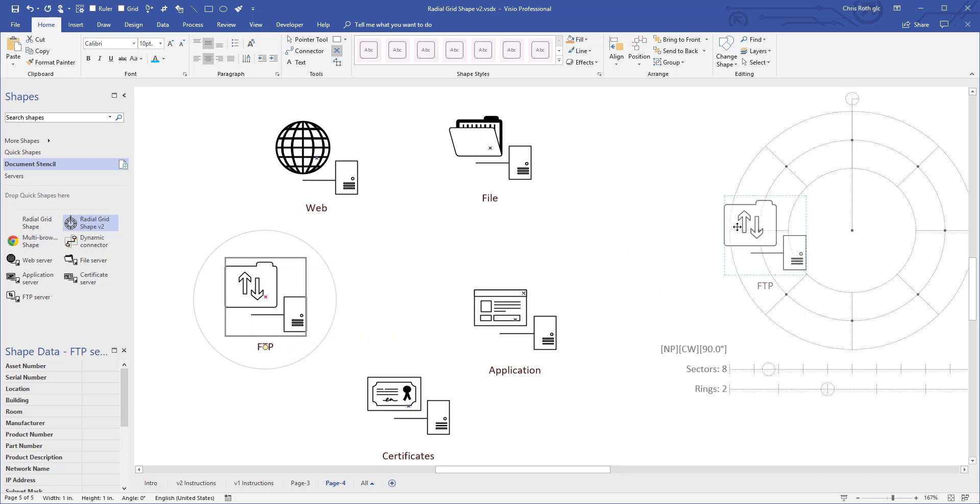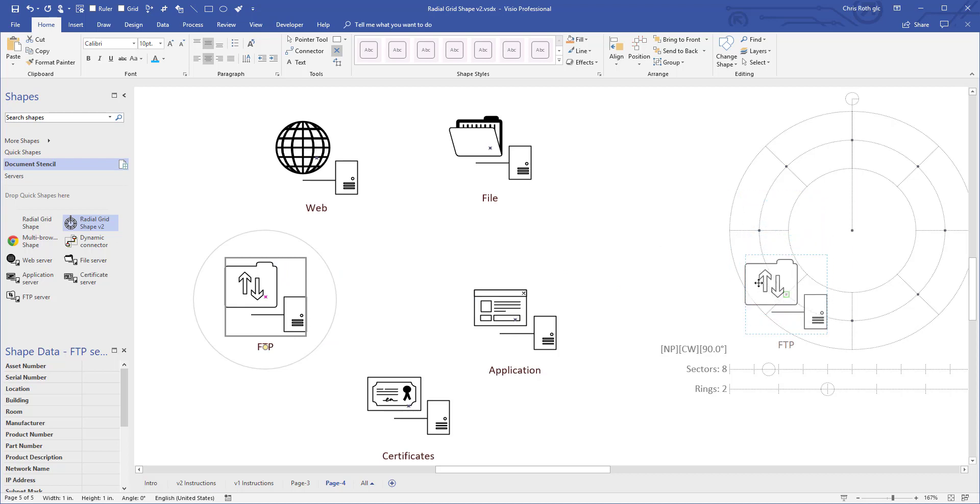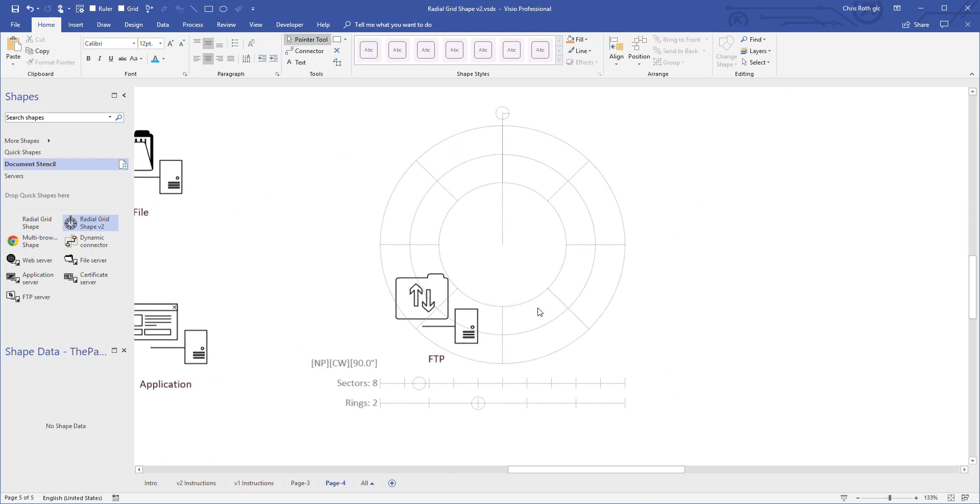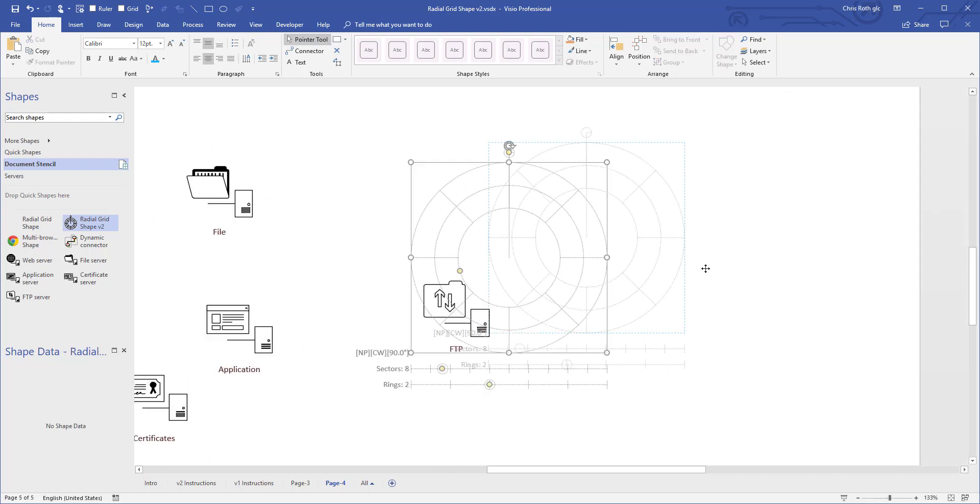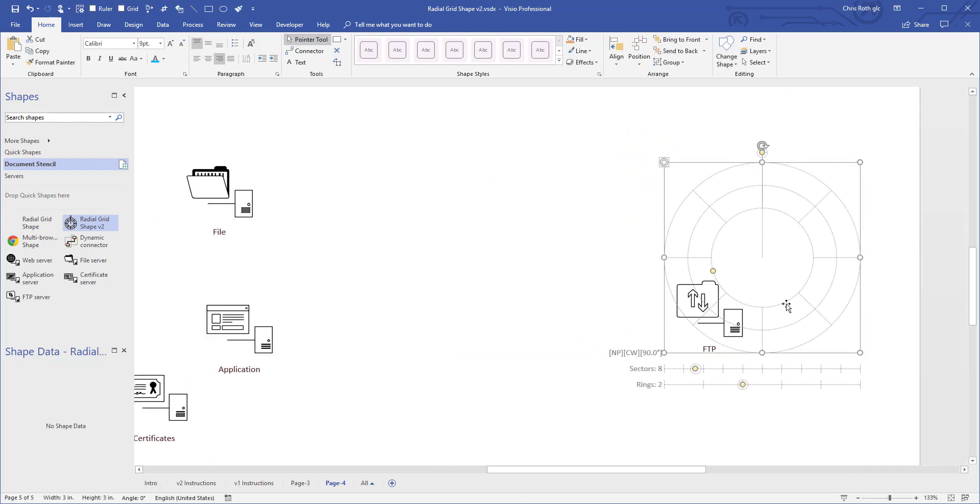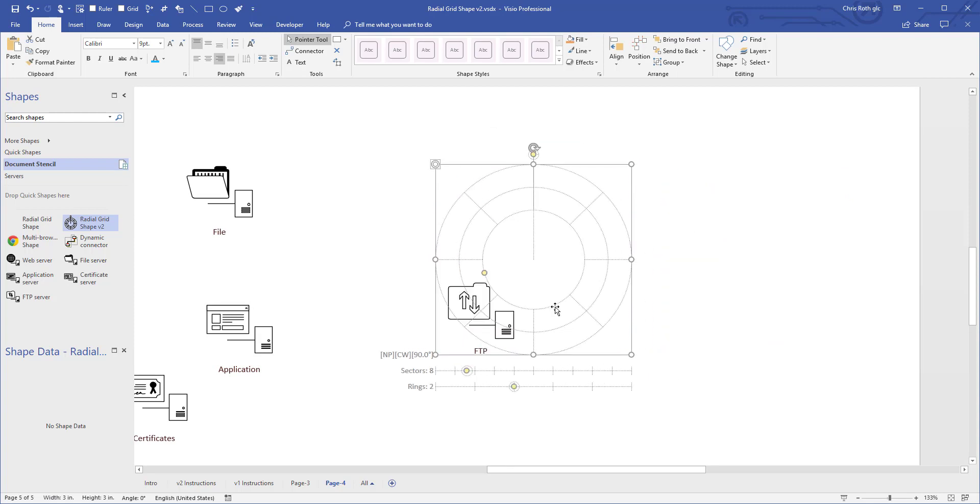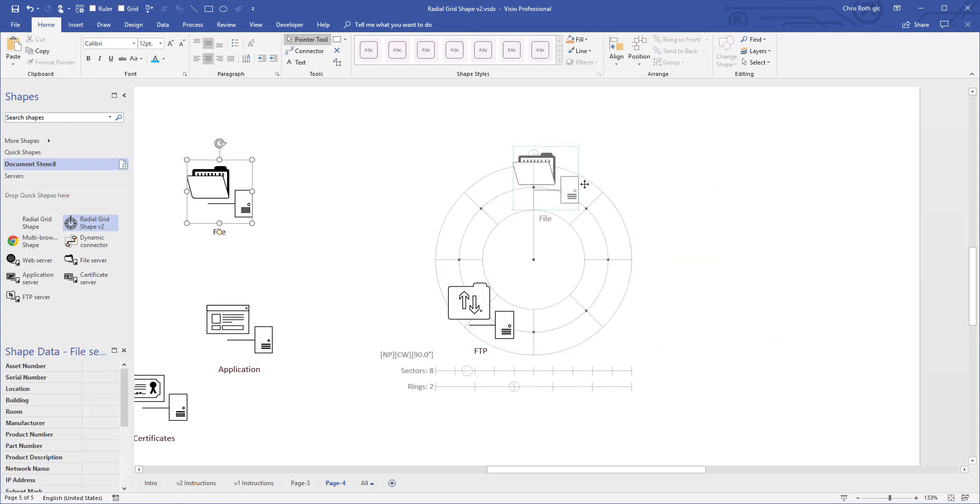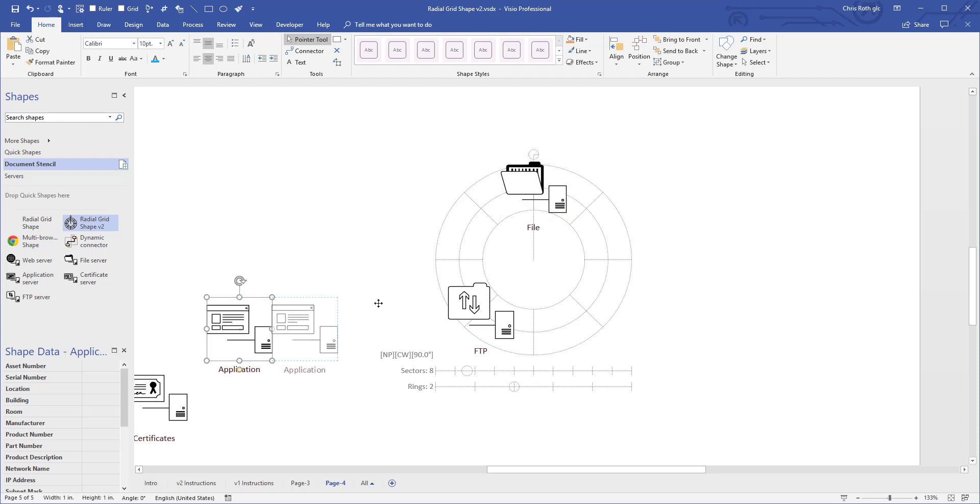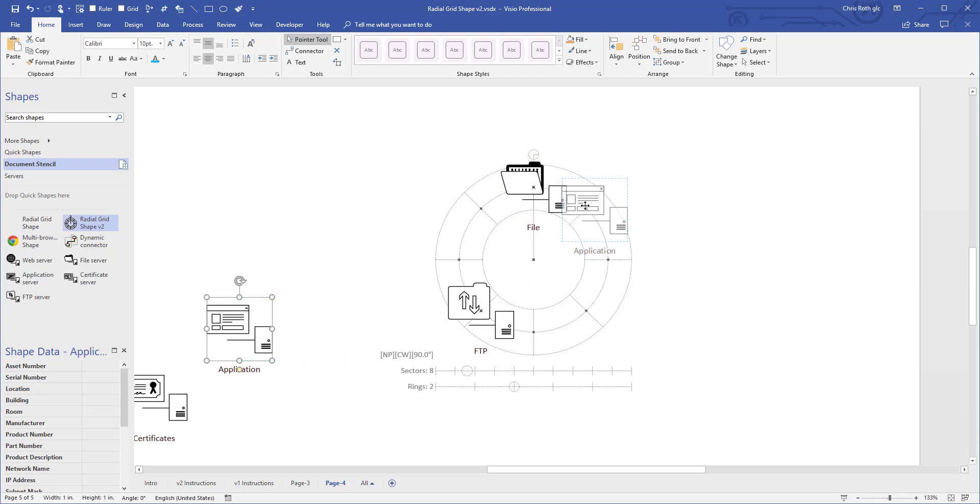You can see here that as I move over it, that little green square shows up. I'm going to switch back to the pointer tool here. And sure enough, that server shape moves around with it. So we can do that with all of these.